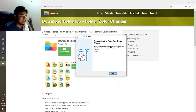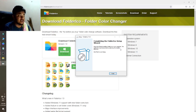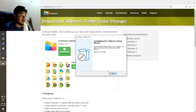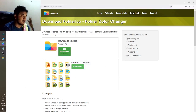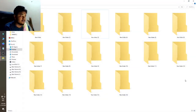It's now installing. You can see the message: 'Completing the Folder ICO setup wizard — the setup has finished installing Folder ICO on your computer. The application may be launched by selecting the installed shortcuts.' Click Finish to exit setup.